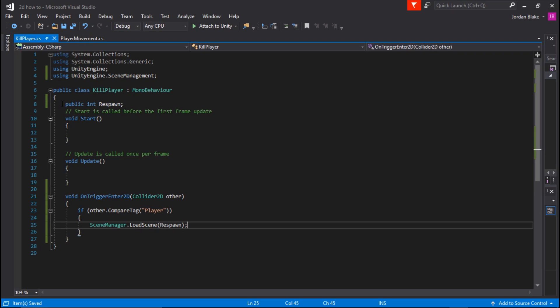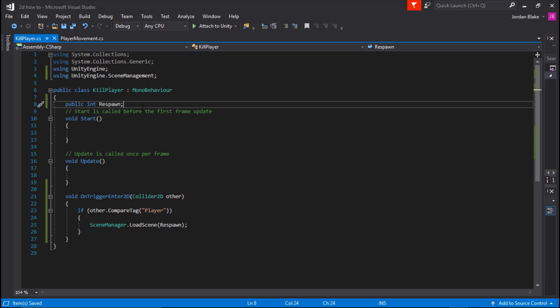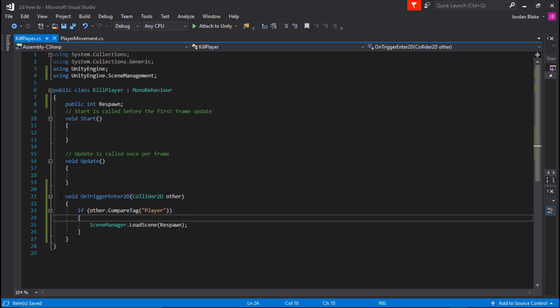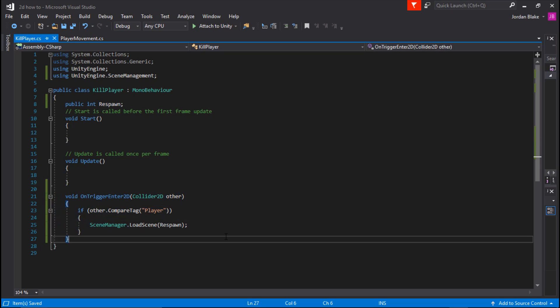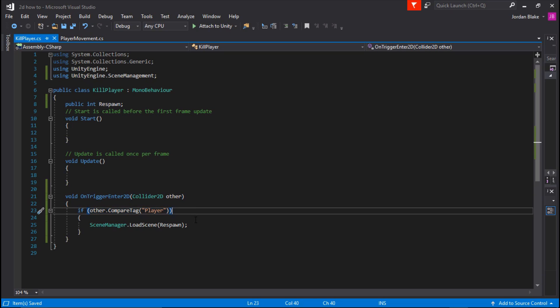I'm going to run you through this. Obviously we declared a public integer, so whatever we call this in our Unity, it will load that scene because we called it down here. We're going to add this script to our cube, our death cube. So from the cube's eyes, if it collides with anything that has the tag player, it will load the scene that we called.